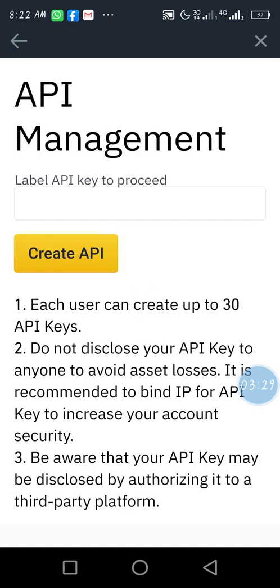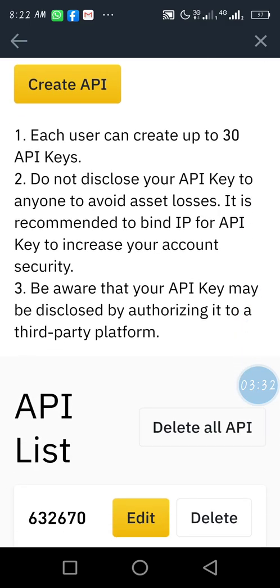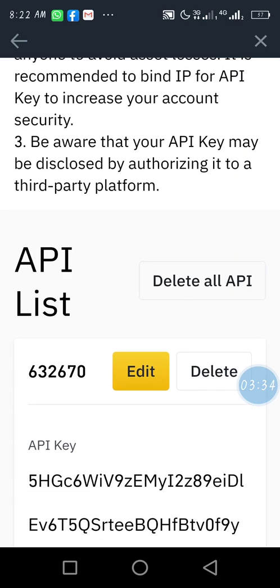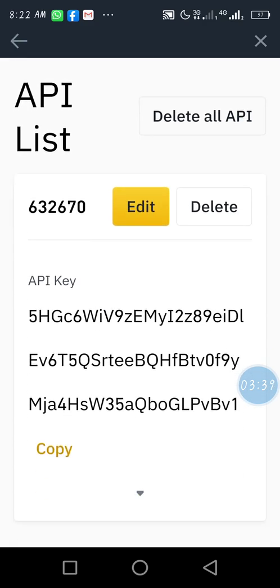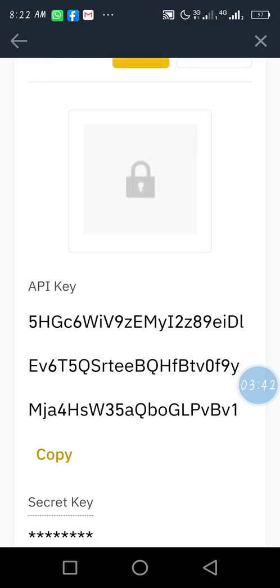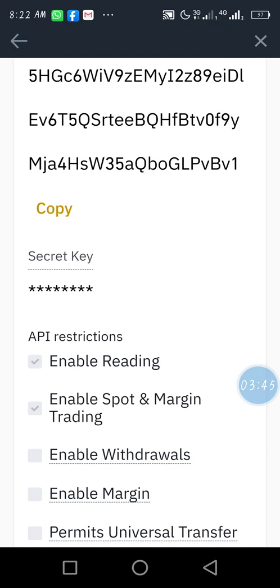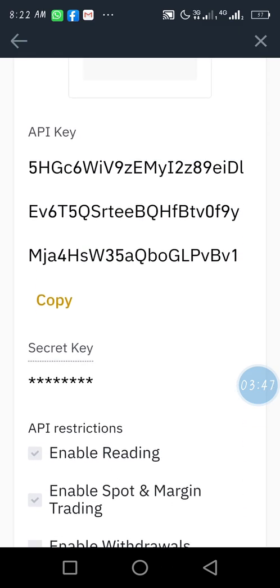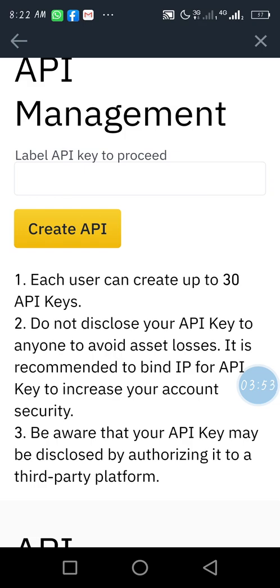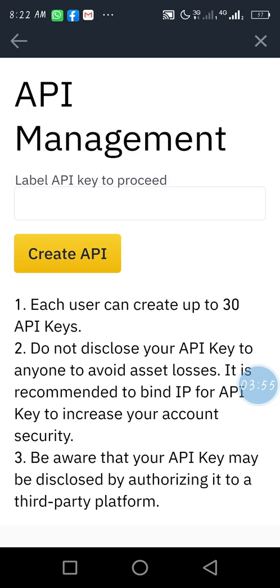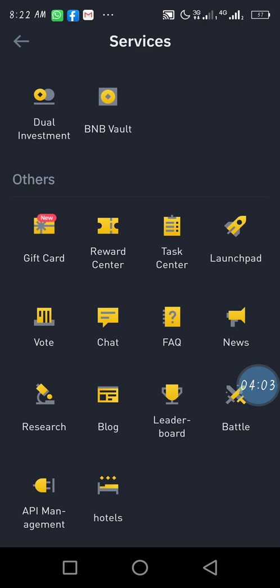I'm just waiting for this page to load for you now. You just copy the API key, move down, and copy the secret key as well. Then move them to the platform page you want to use them for. Thank you for watching — please subscribe to our channel. Thank you.